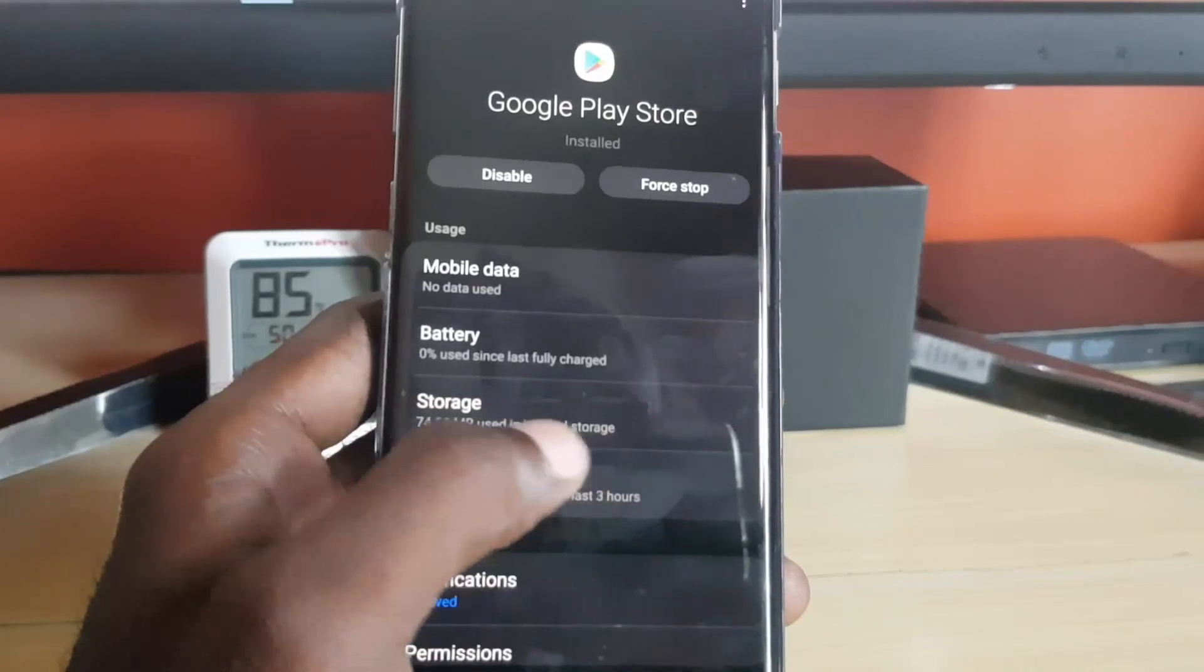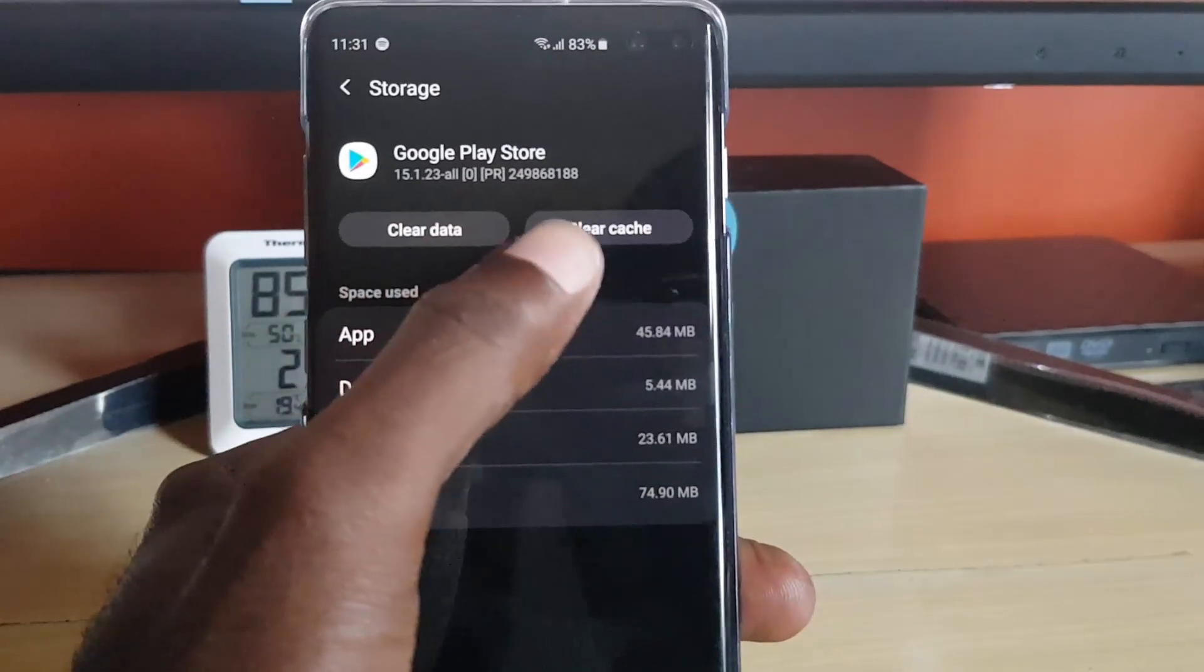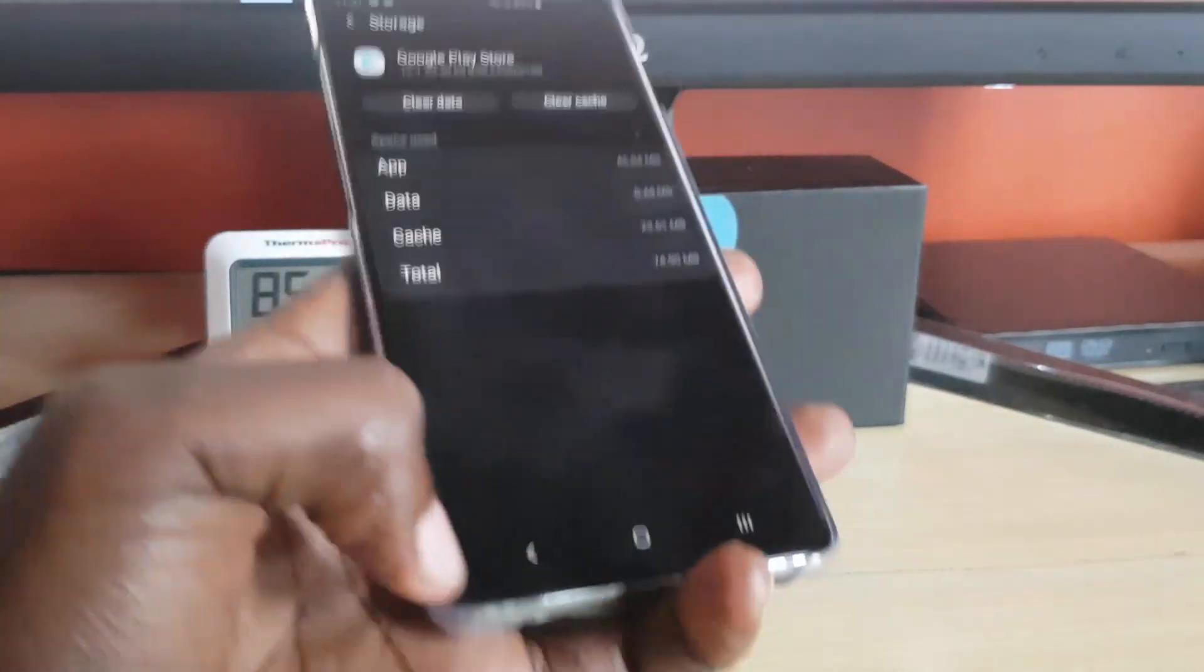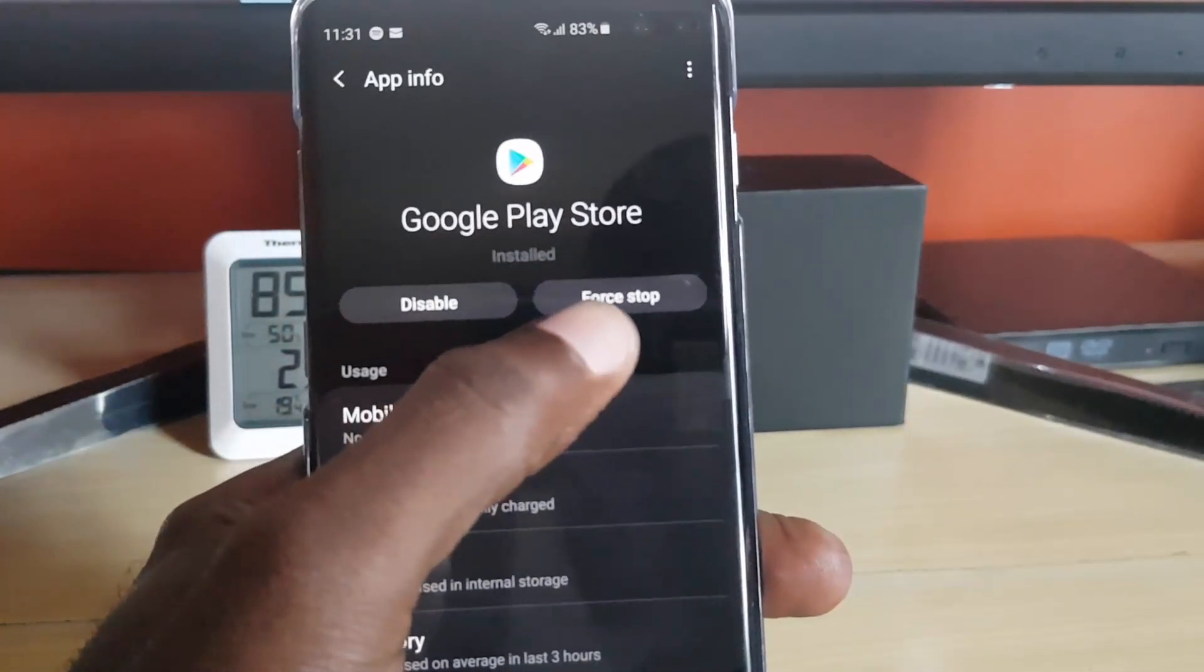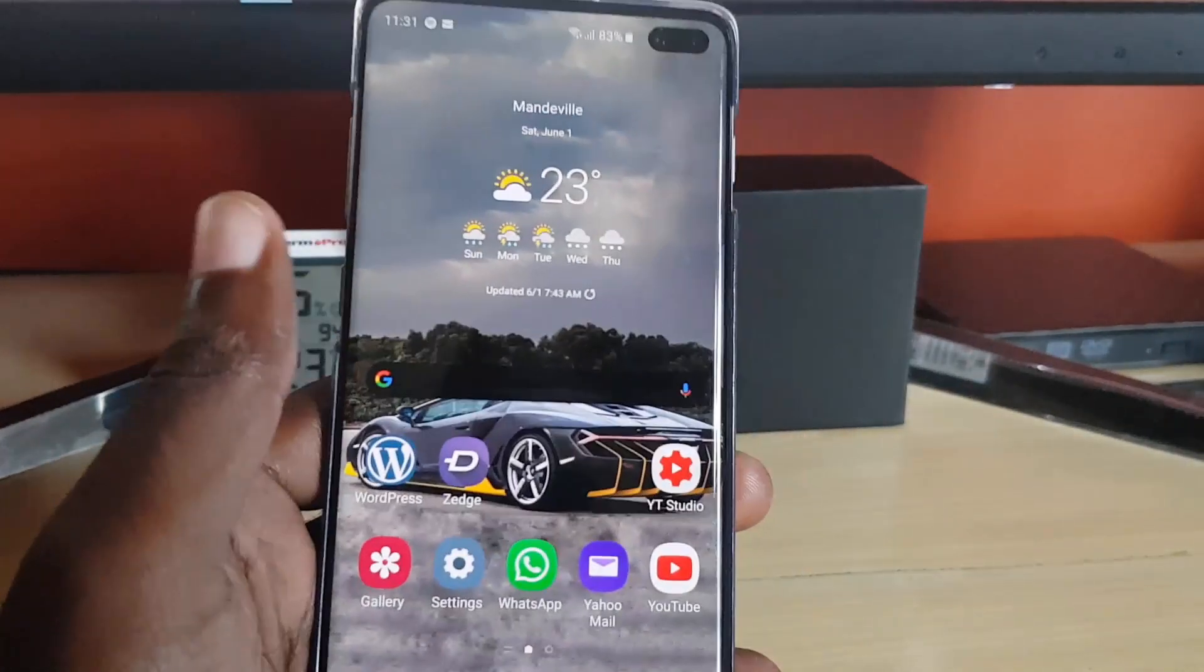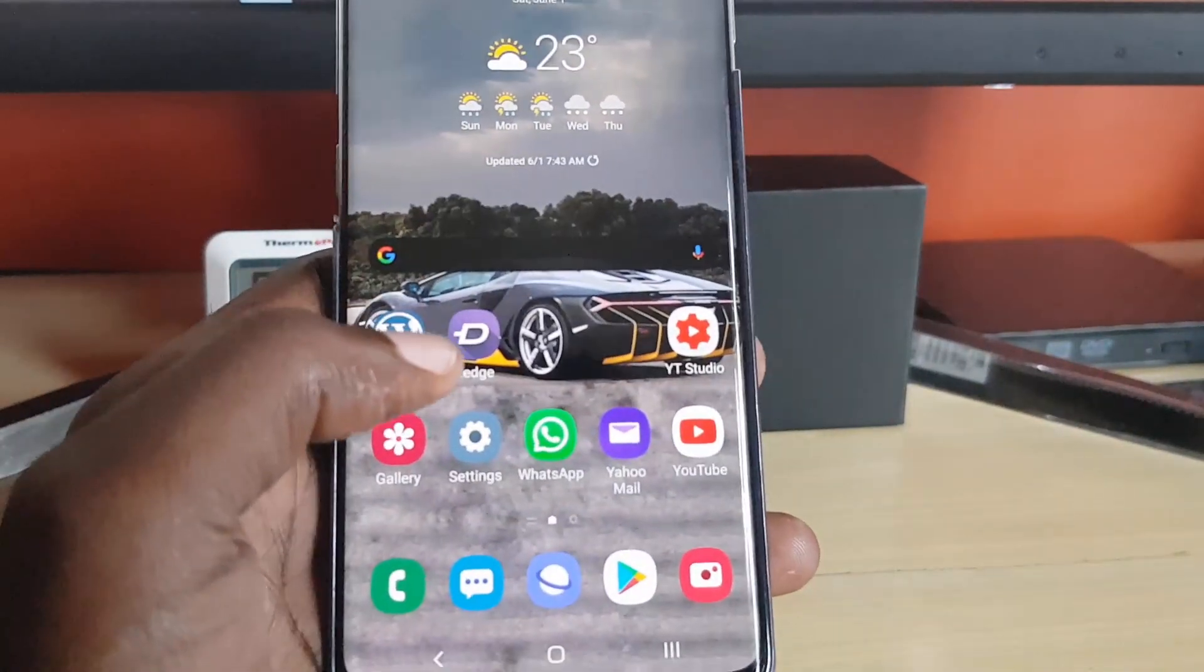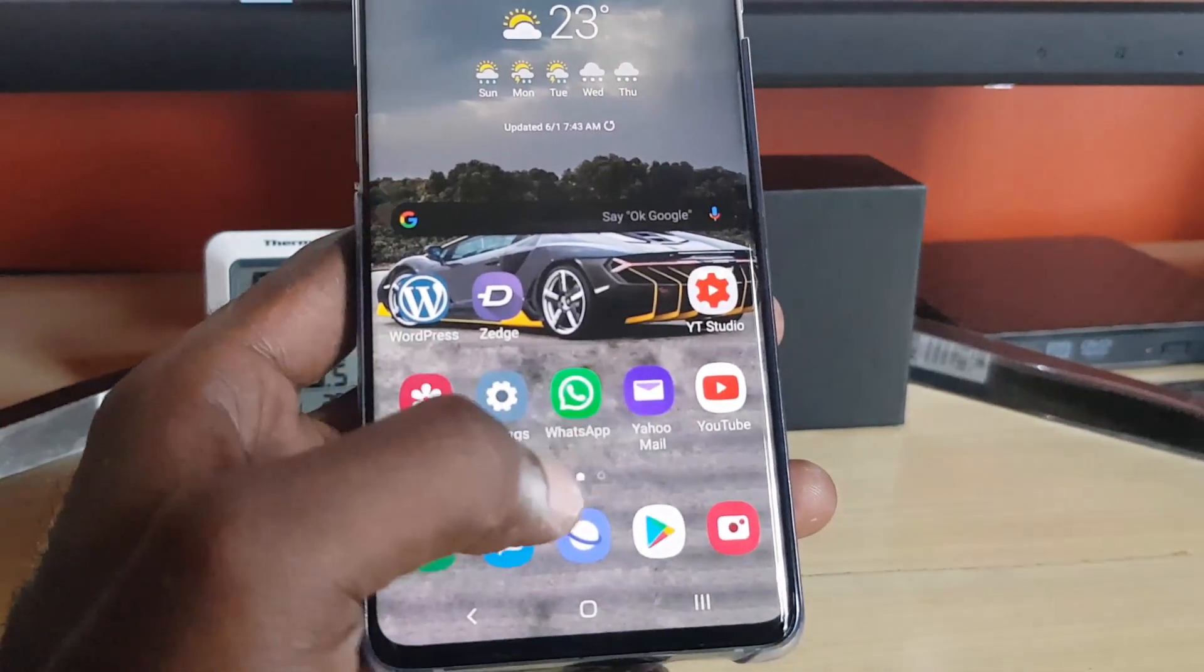You're going to go to Storage, and then you're going to do these two things: clear cache, clear data. Once you do that, let's go back. Once you go back, let's go ahead and force stop the app, or you could reboot once more to make sure that the effects have taken place. Once you do that for the final time, once you reboot...